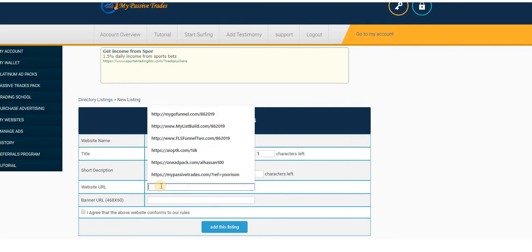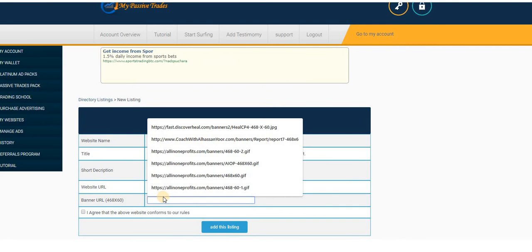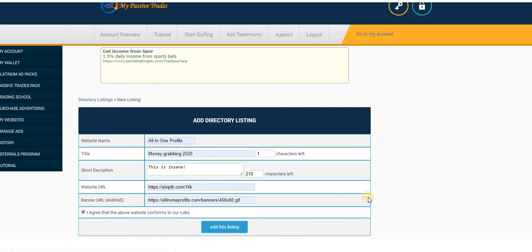And in that end that would be your One Ad Pack referral link. Okay, I decide to promote the other platform. That's it. Then you agree and then you click to save. Then you add directory listing.